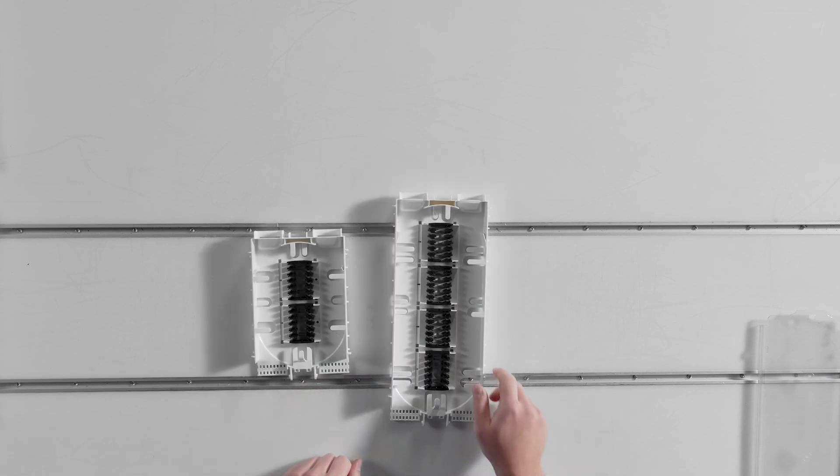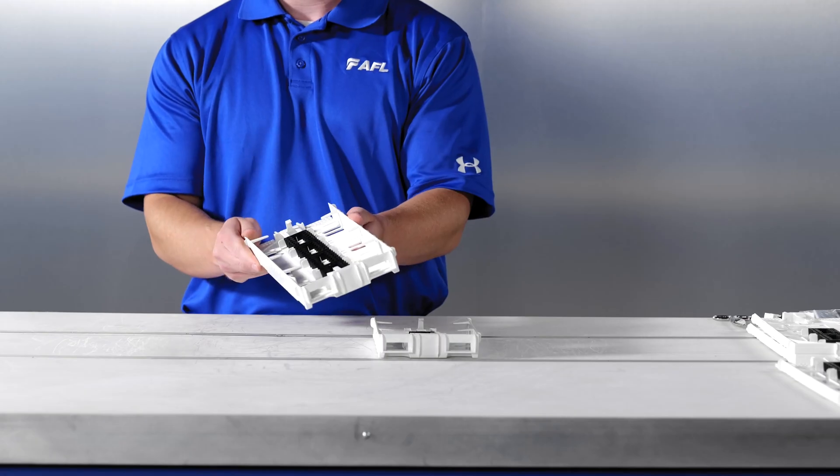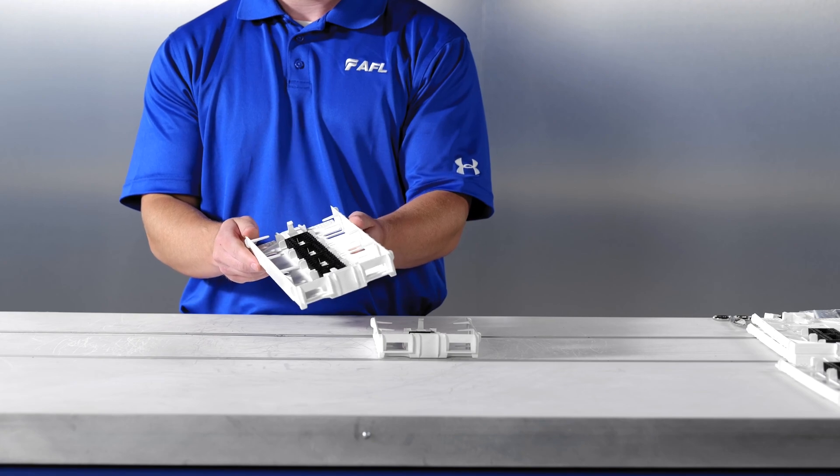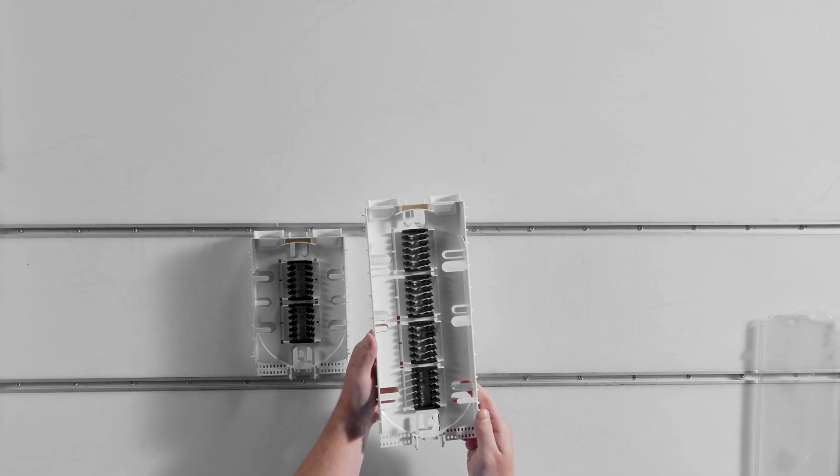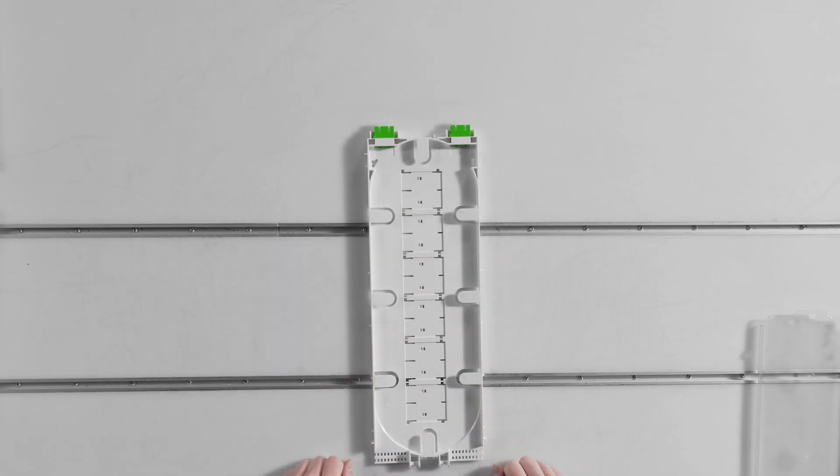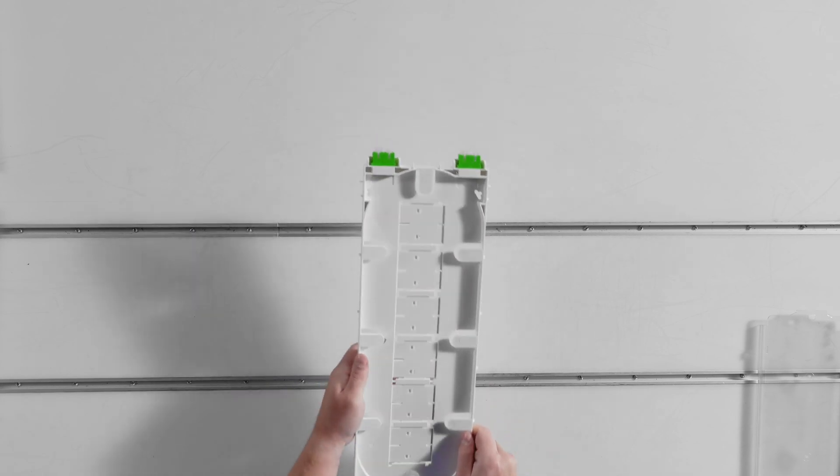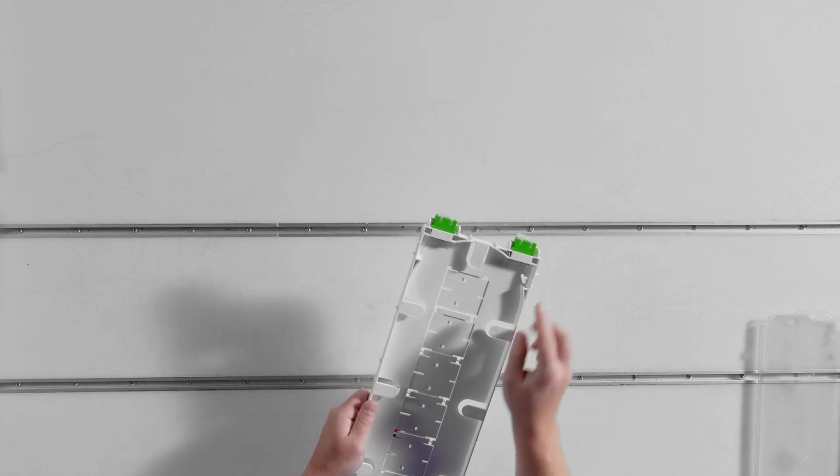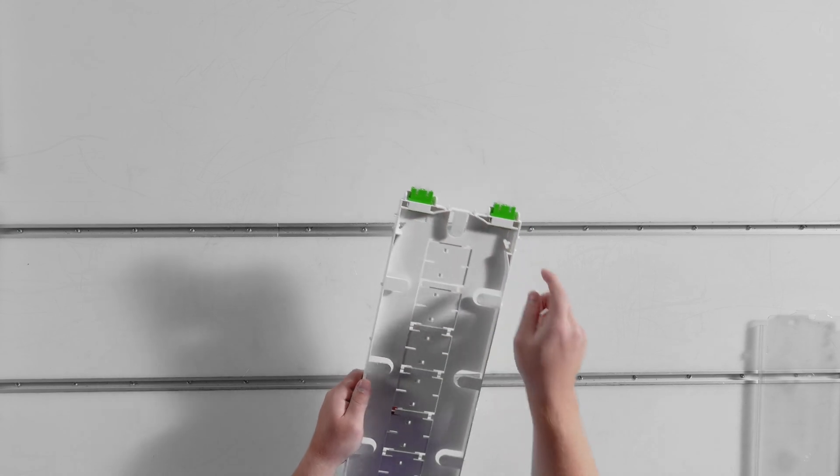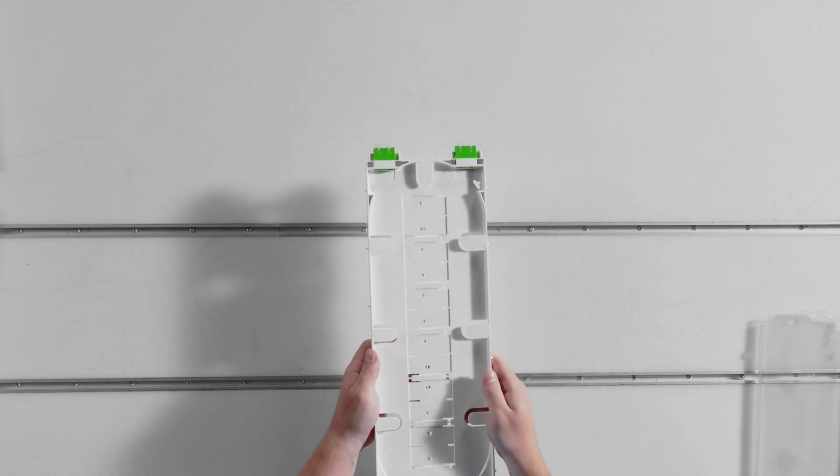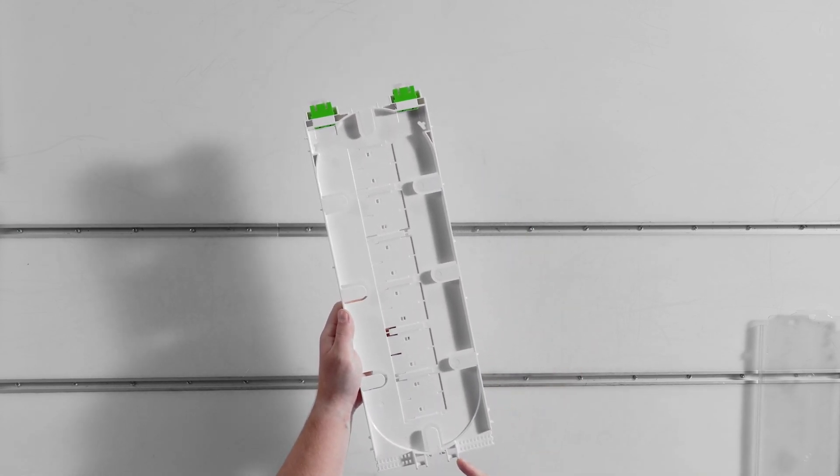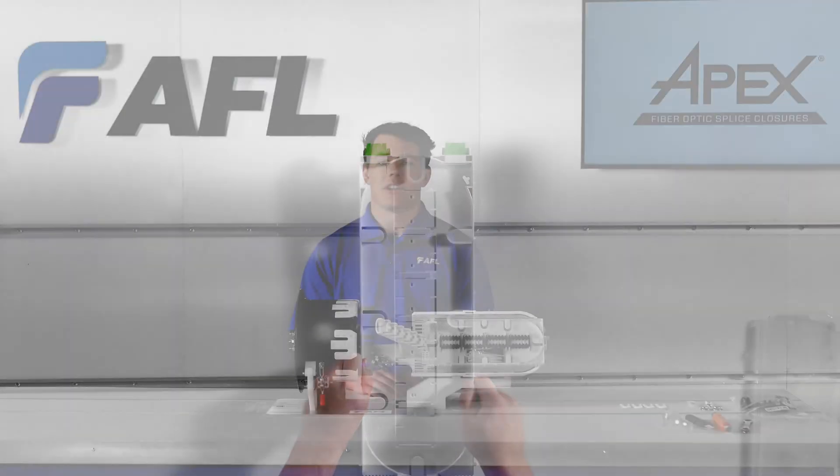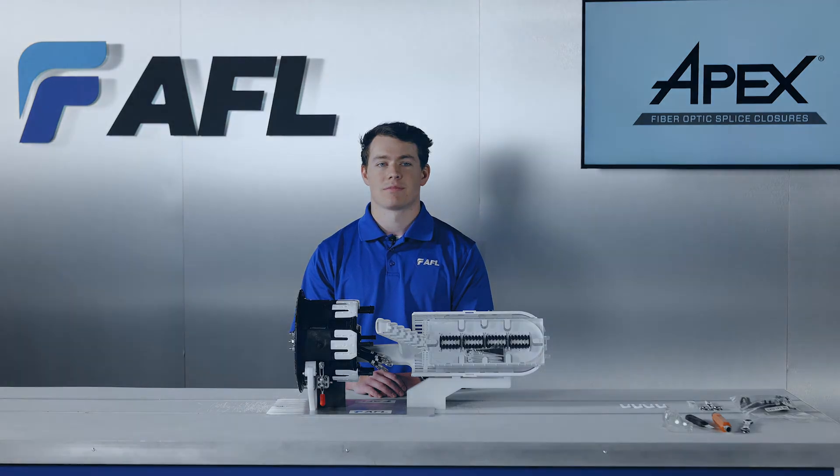A deep tray is available for some Apex closures which facilitates 24-fiber ribbon without the need to split until the splice module. X3 square trays can be ordered with ASC bulkheads on the end of the splice tray opposite the hinge attachment to allow for easy test port access in WDM or similar applications. Other passive accessories are available and discussed in a future video.